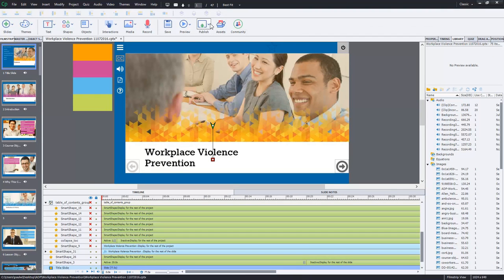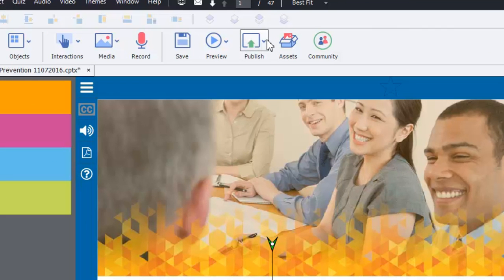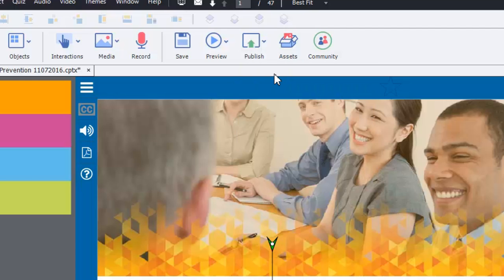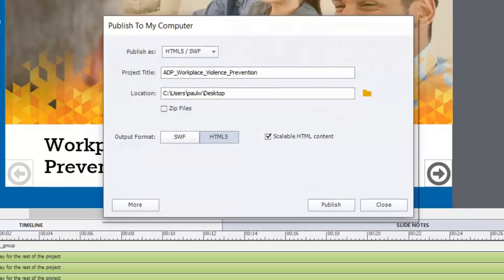So now we're ready to publish so that this course can be viewed on a standard web page. So I'm going to click the publish drop down icon from the toolbar and select publish to computer.